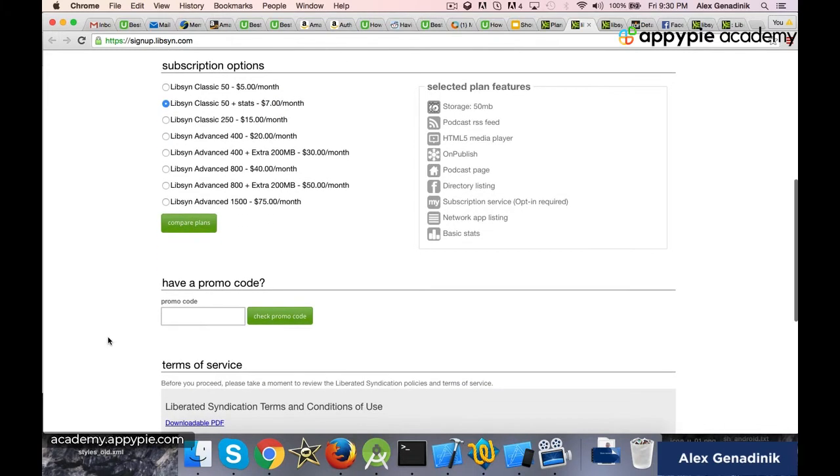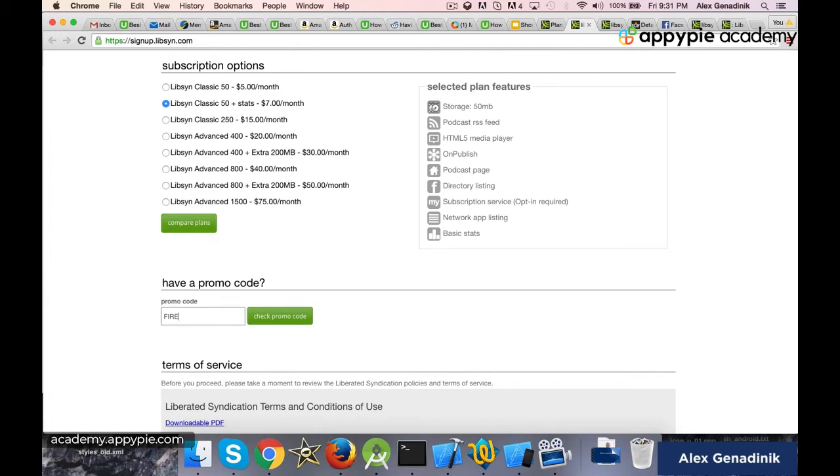And I do know of a discount code: FIRE. It's not my affiliate link, it's not my affiliate discount. It's John—I forgot his name—but he's a huge podcaster from Entrepreneur on Fire. So I found his discount coupon.